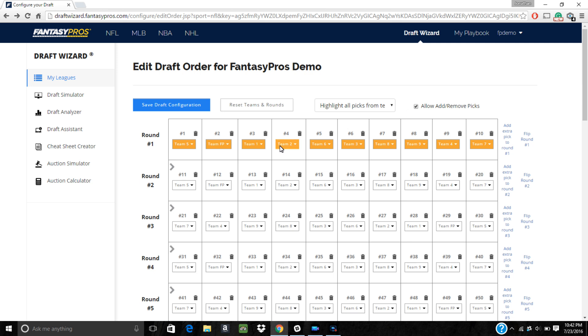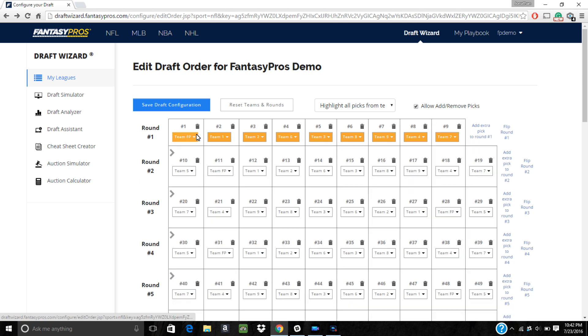You'll then have the option to delete draft picks by clicking on the trash can icon. Or you can add an extra pick to any round by clicking the link to the right of the round.